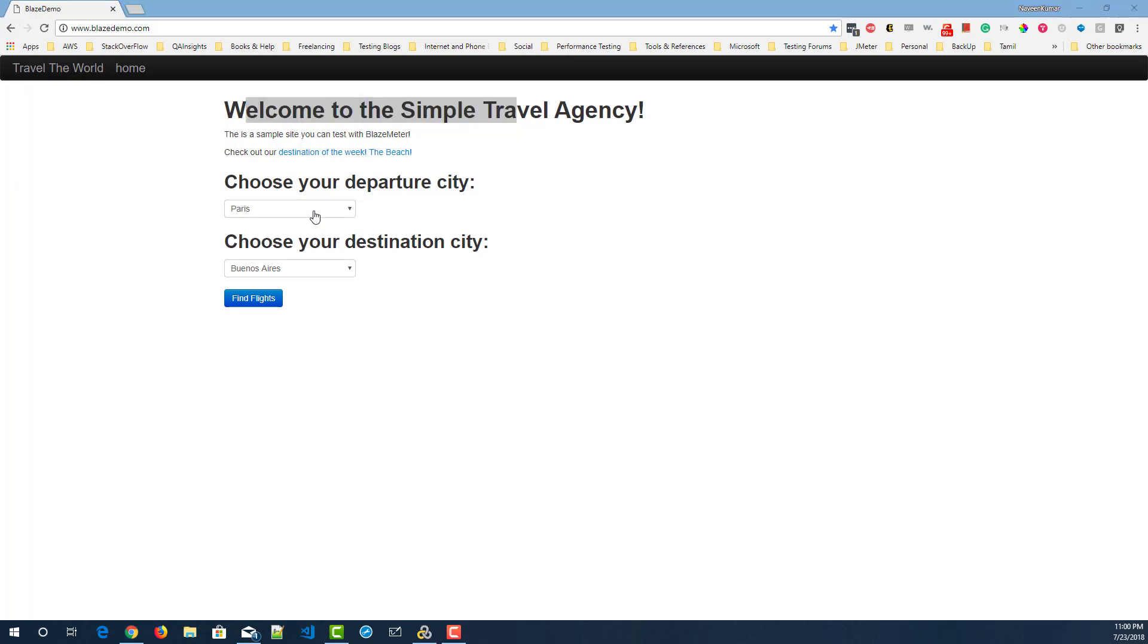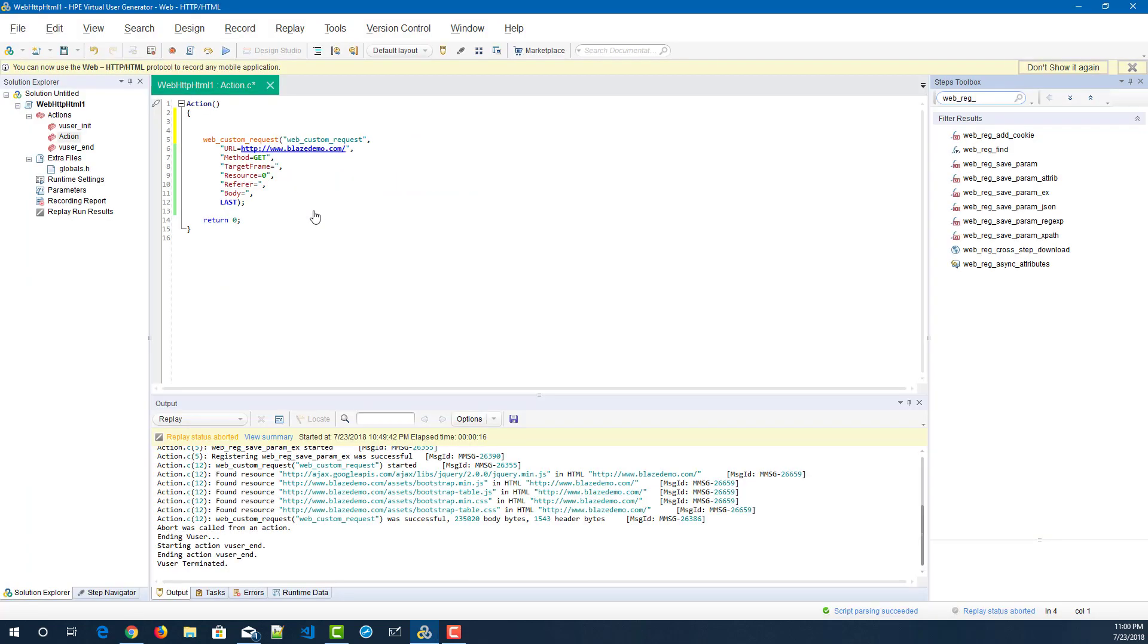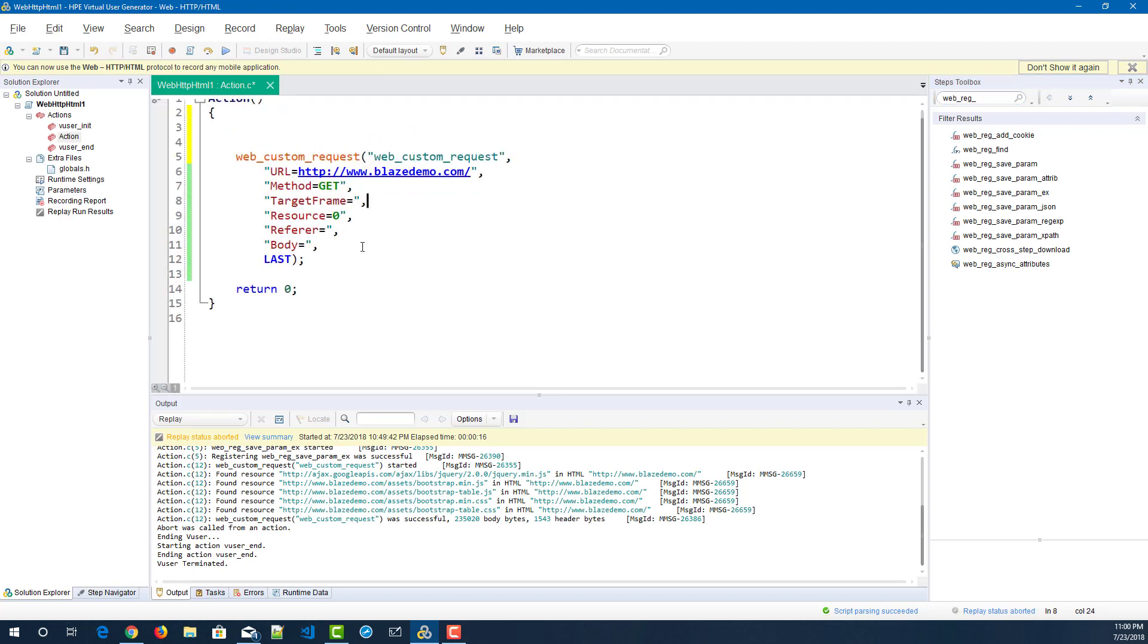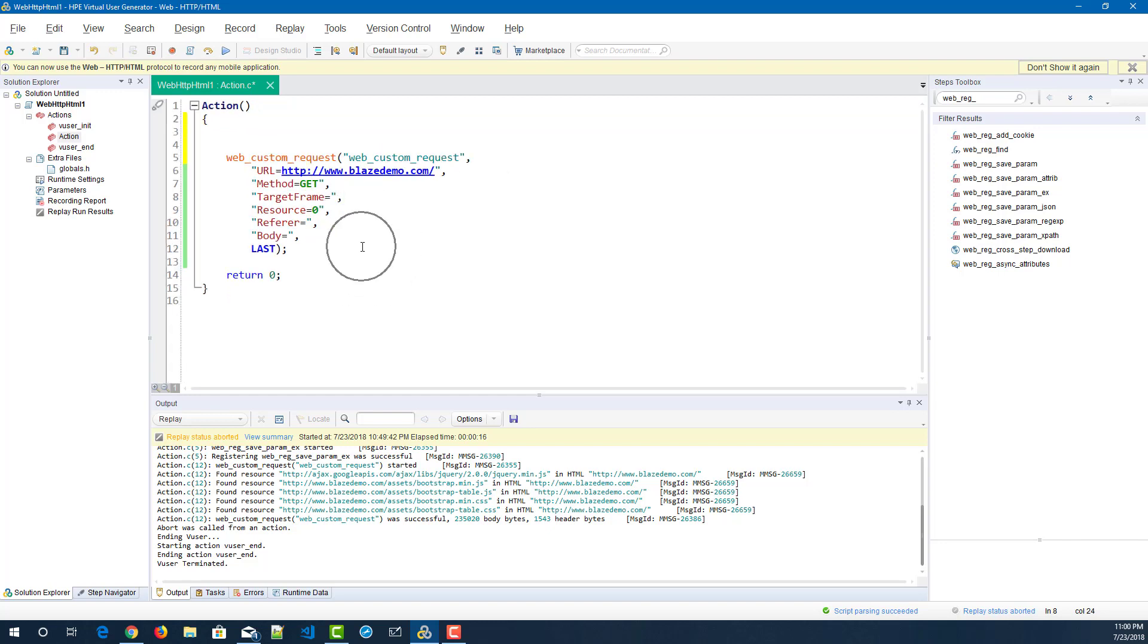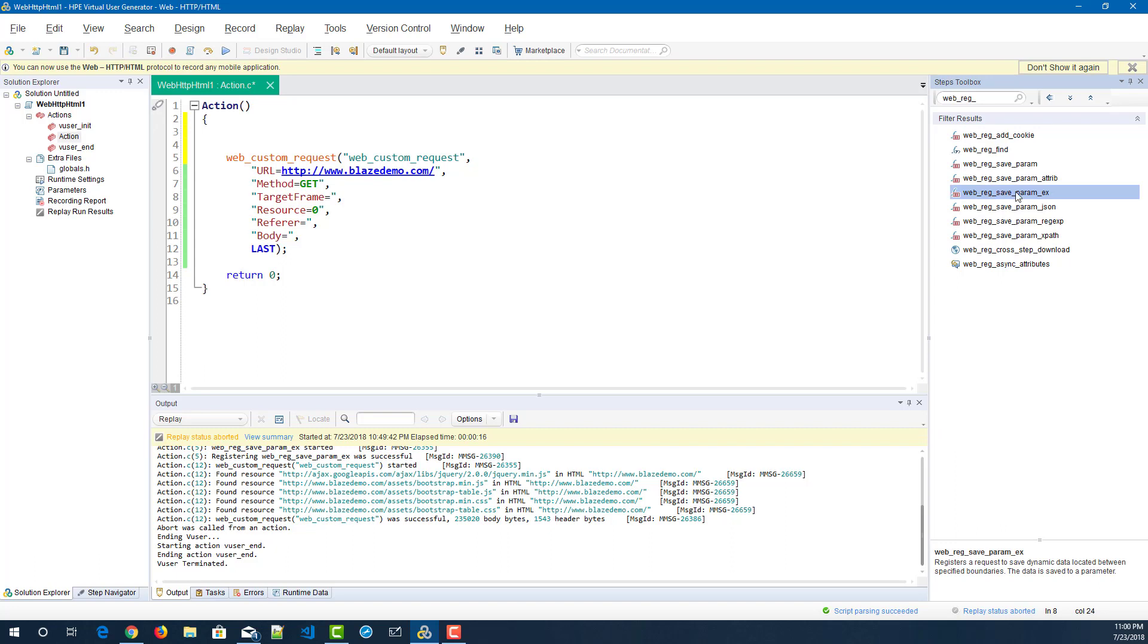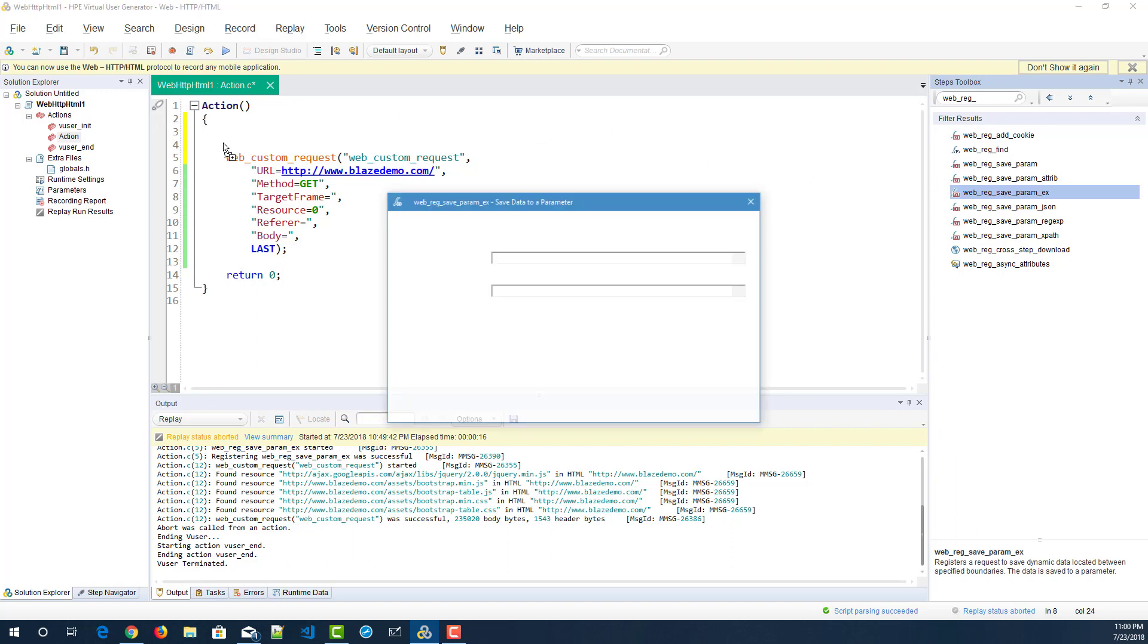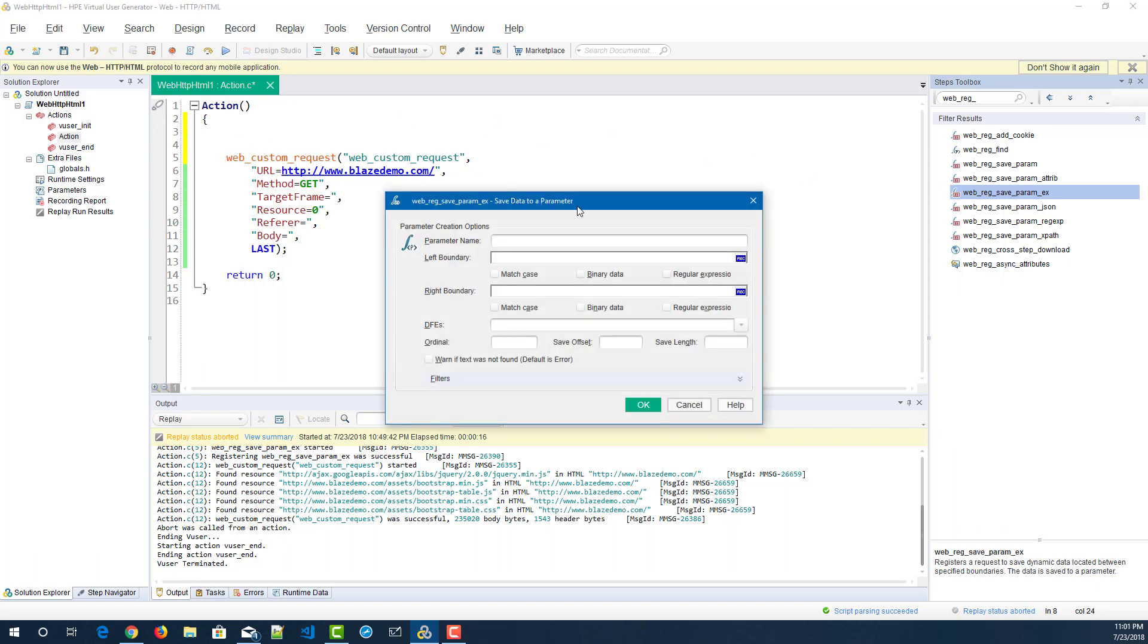So I have already created a simple HTTP HTML script where you can see there is a custom request here, and this custom request will invoke the page blazedemo.com. Before you start correlating stuff, you can bring up this steps toolbox and here just type web underscore reg and select the web_reg_param_x, and drag and drop to the line number four. This will open a dialog box save data to a parameter.